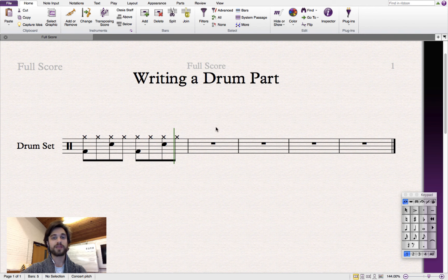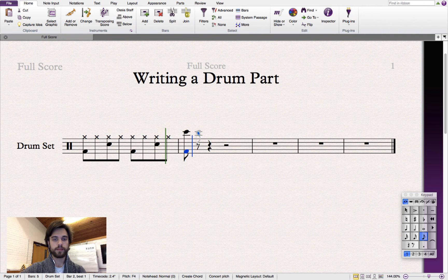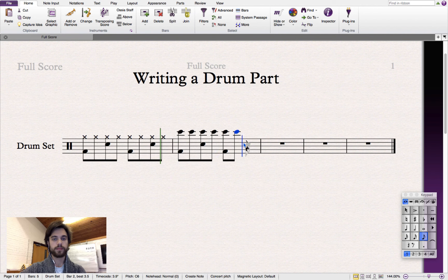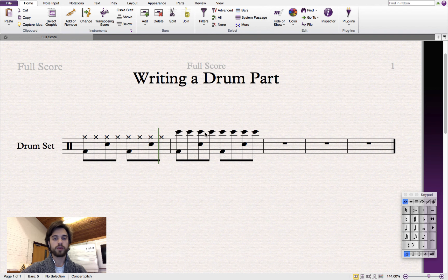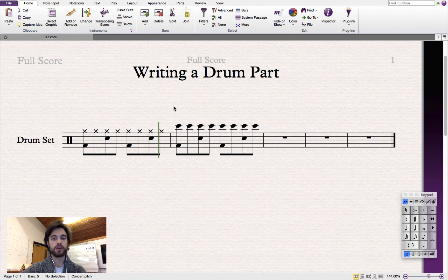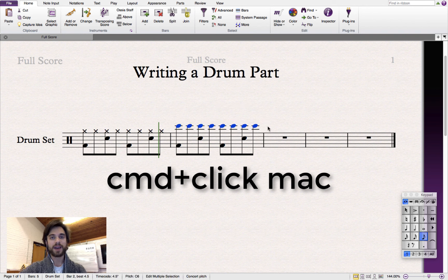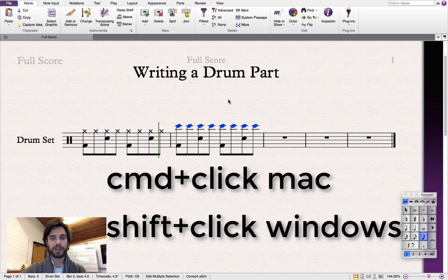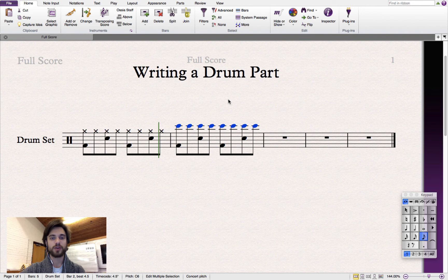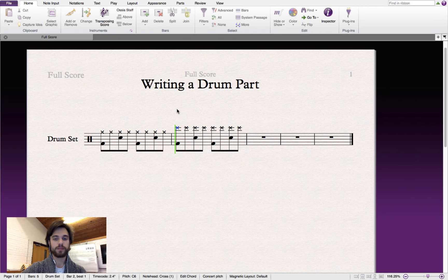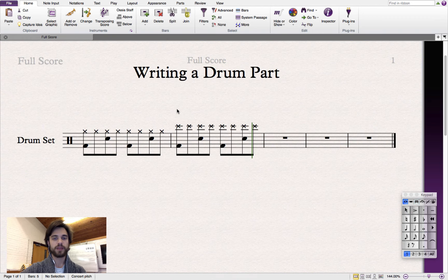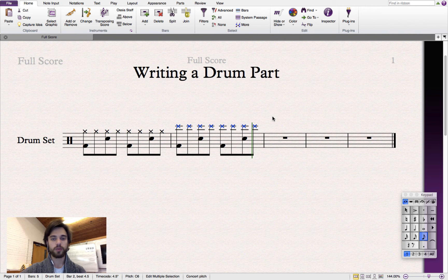Now let's write a rock rhythm using the cymbal. I'm going to select all of these note heads at once by holding down Command, clicking, and dragging over all of them. You can do this on Mac by holding Command, and on Windows by holding Shift. Now we'll use our keyboard shortcut one more time to change these note heads to Xs. And let's have a listen. That's not the cymbal sound that we want. So let's select them one more time, and using our keyboard we'll move them up or down to find the sound that we want. That sounds better.